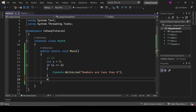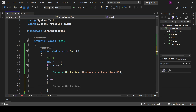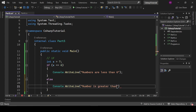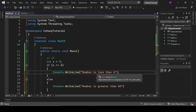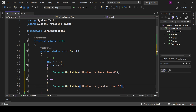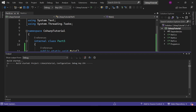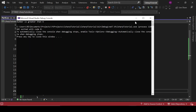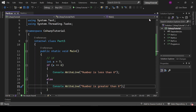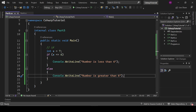Now if we write an else block: if numbers are less than six then the first line will be printed, and otherwise the else line — 'number is greater than six' — will be printed. Running this, it has printed 'number is greater than six', which is absolutely right. That is your if-else statement.